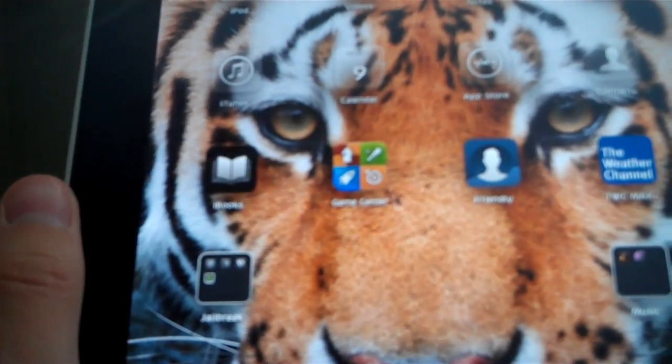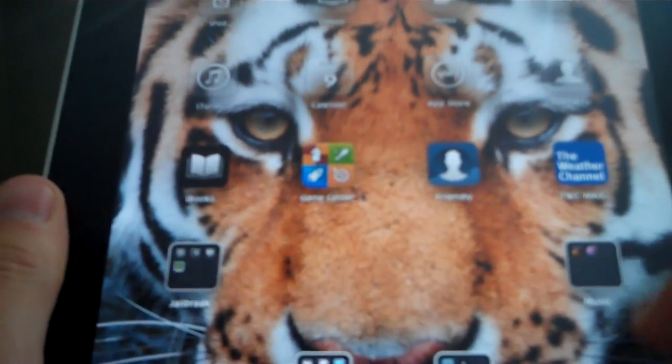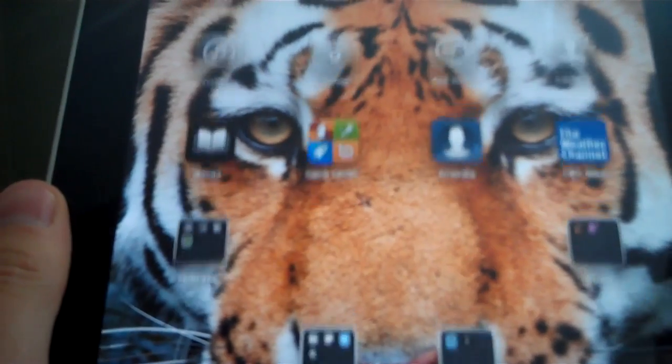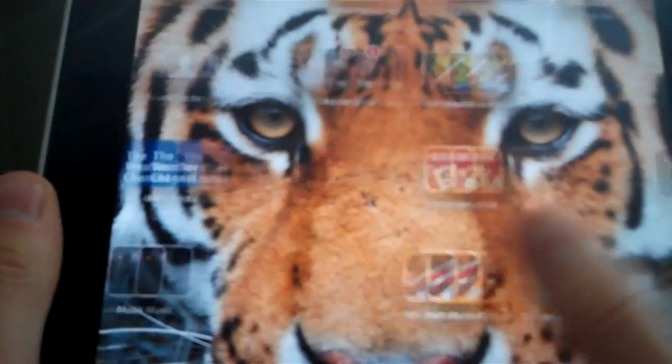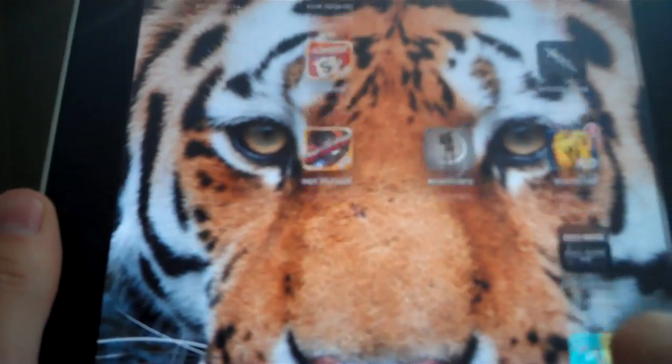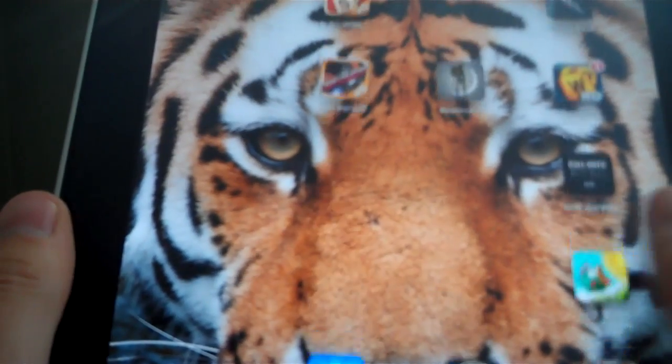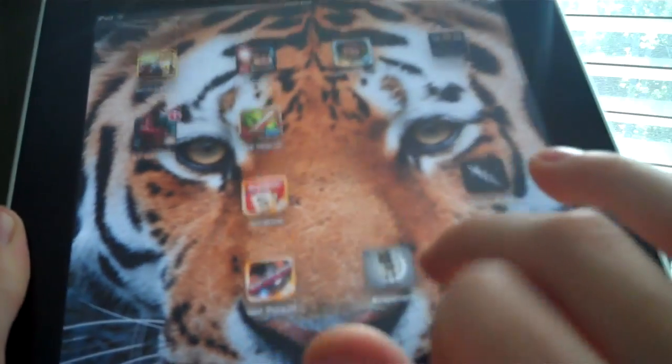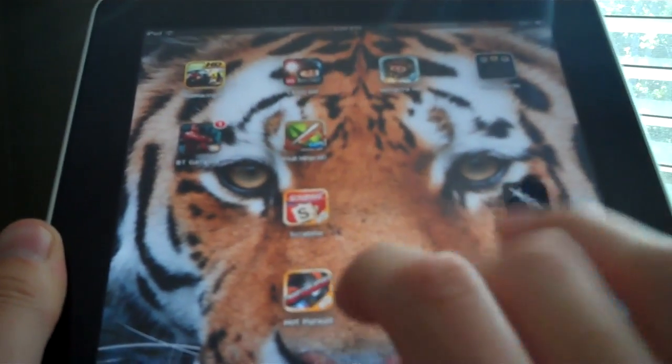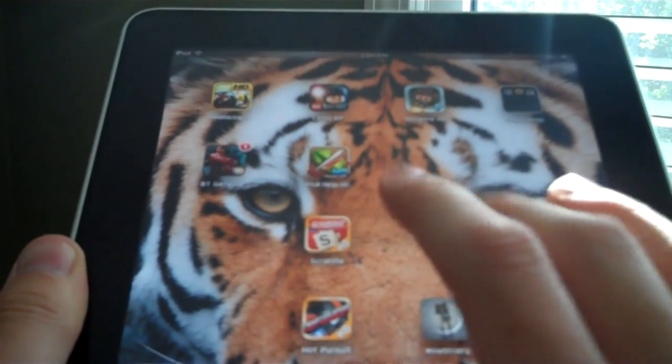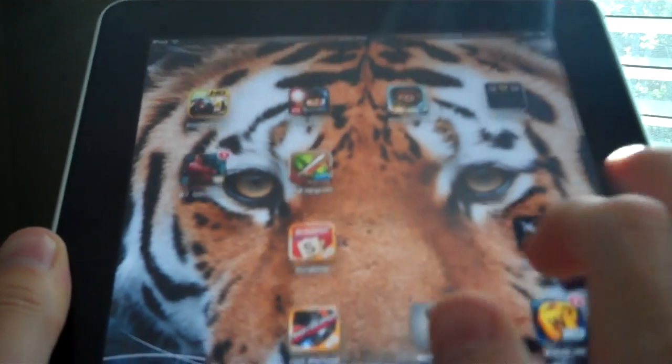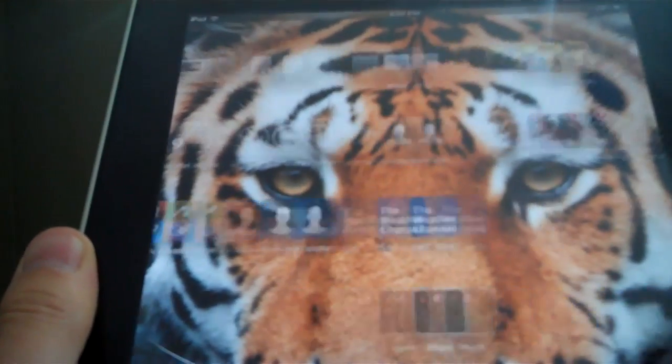Next one is Infiniboard. As you see, it adds the option to scroll on a page. It's really cool, fit more apps on a page and keep scrolling down.